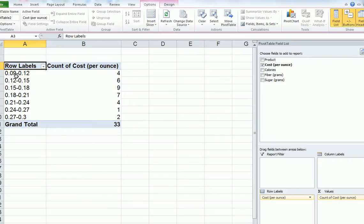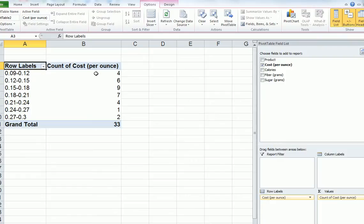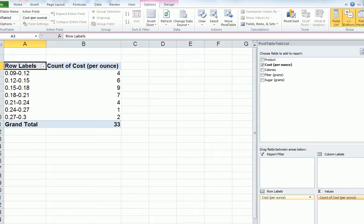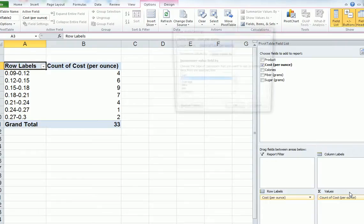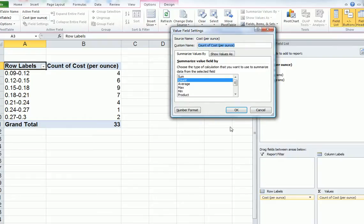And now it's counted, so between 0.09 to 0.12, there are four in that class. Make sure this says COUNT here and not SUM. If it says SUM, go like this. Click on the little corner, go to Value Field Settings, and a dialog box comes up. Change it from SUM to COUNT. COUNT is what we want.